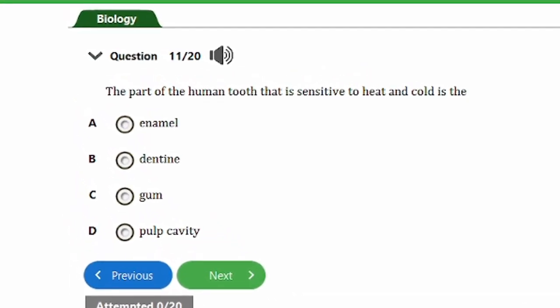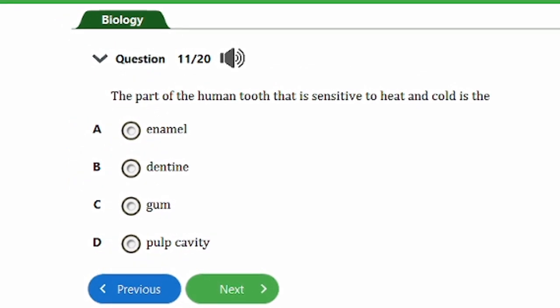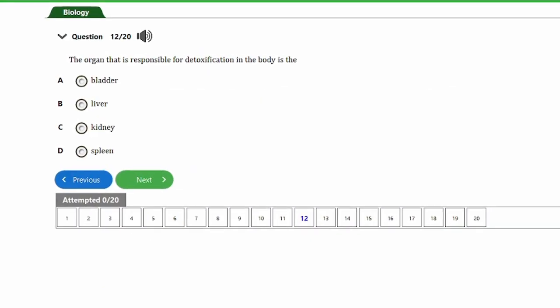Question eleven says: the part of the human tooth that is sensitive to heat and cold is the: a) enamel, b) dentine, c) gum, d) pulp cavity. The answer is option D, the pulp cavity. The pulp cavity is where you find nerve endings and blood vessels — arteries, veins, and capillaries — and this is the part that is sensitive to both heat and cold.